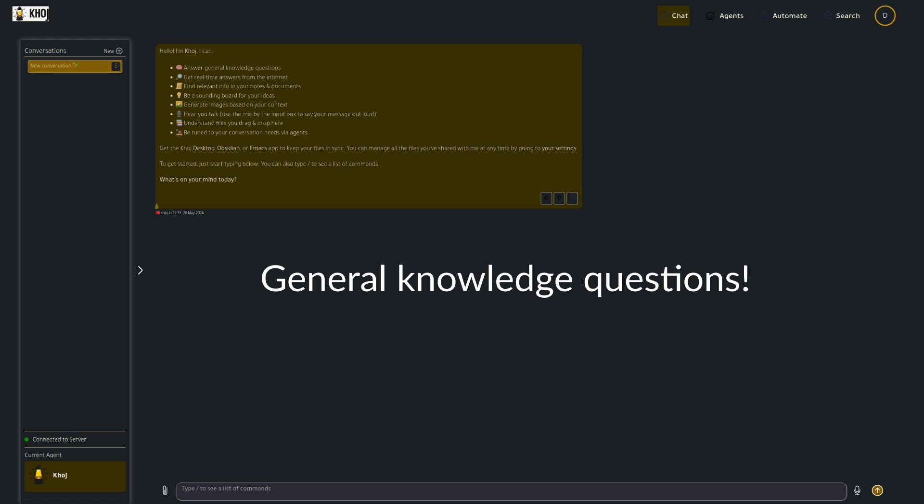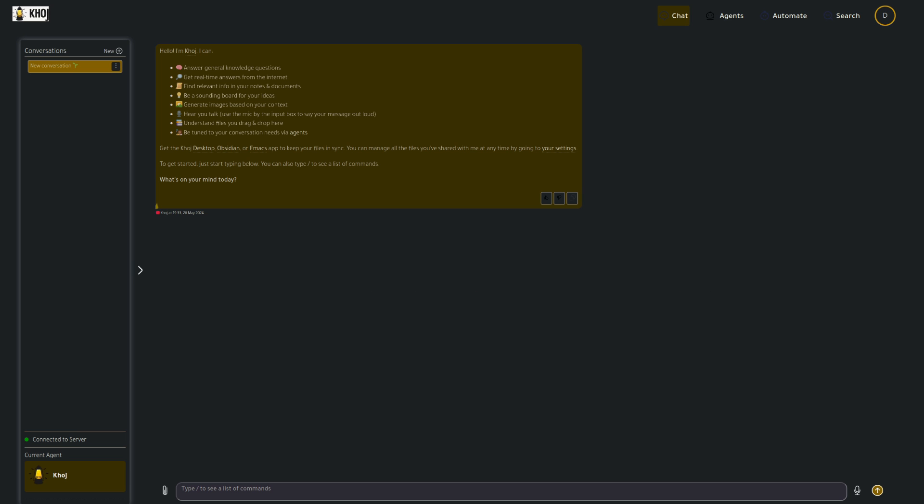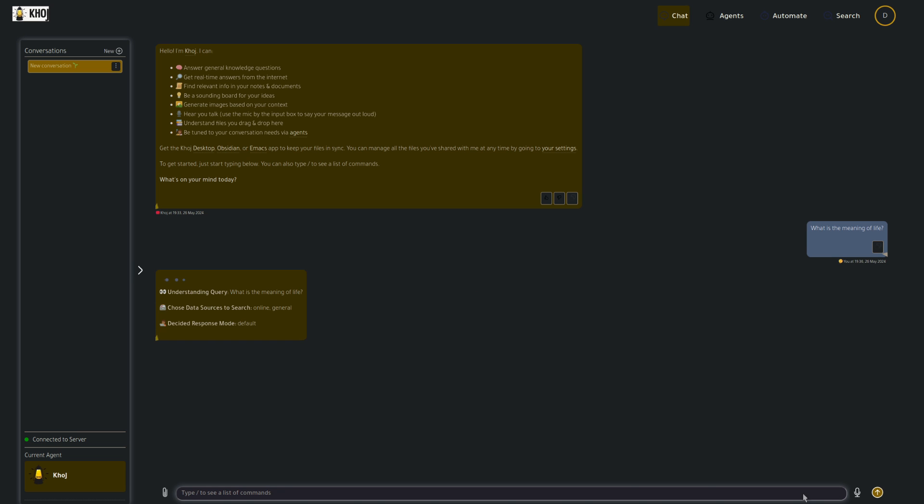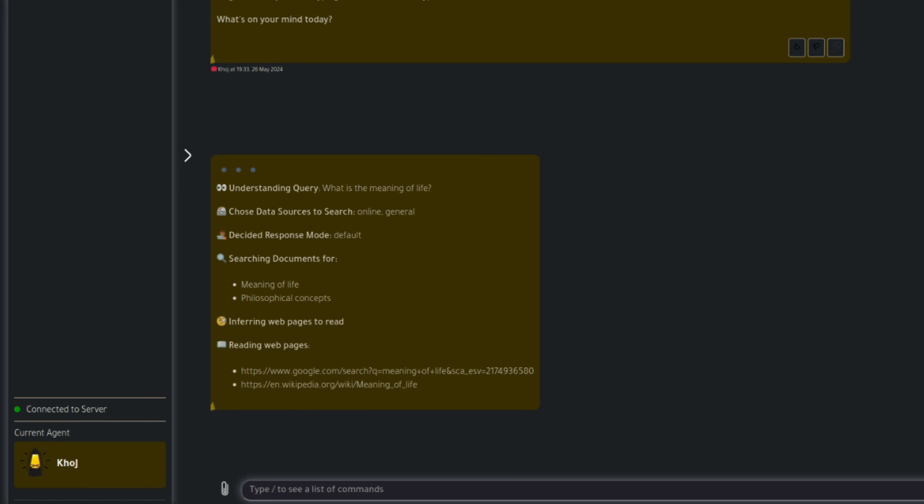All right, so general knowledge then, as that's what they have first. Something simple to start with then. How about what is the meaning of life? Now, if you look there, it's got a little thing that is going to disappear in just a second, but I will freeze frame it so we can read it. So first of all, it's understanding the query. What is the meaning of life? It's then choosing some data sources and it's also deciding a response mode, searching some documents, inferring the web pages to read, reading those web pages, and now giving us the answer.